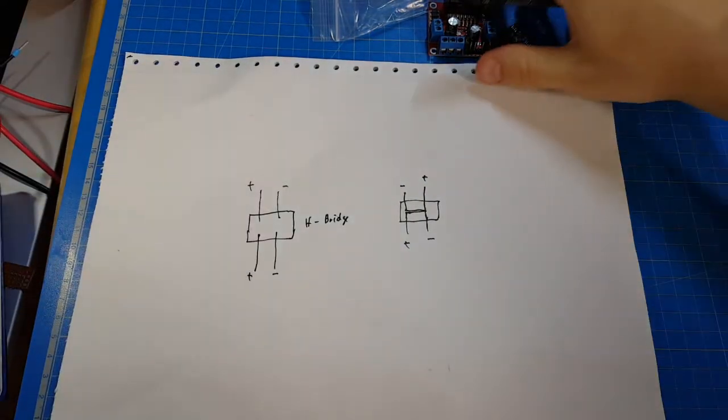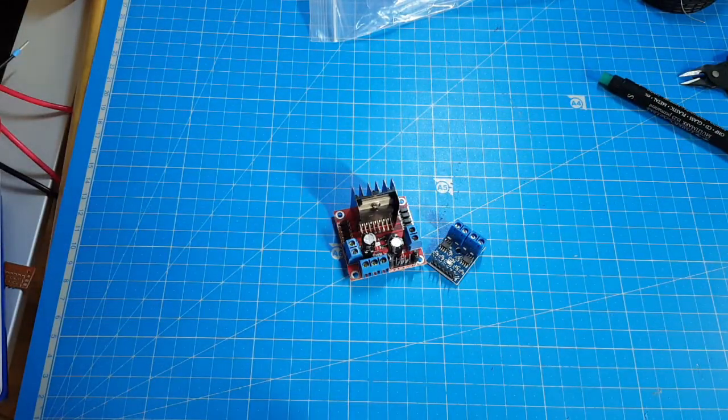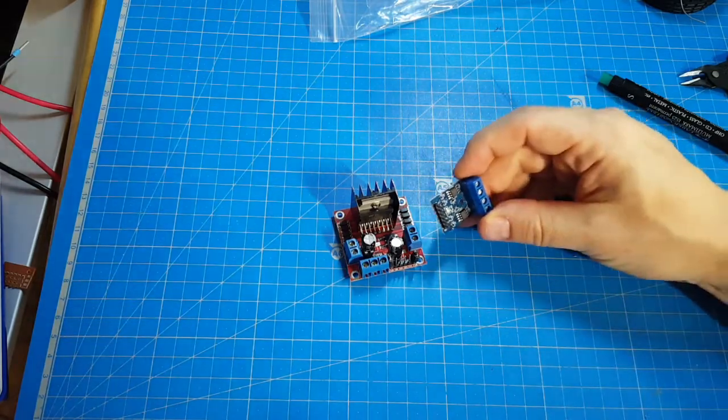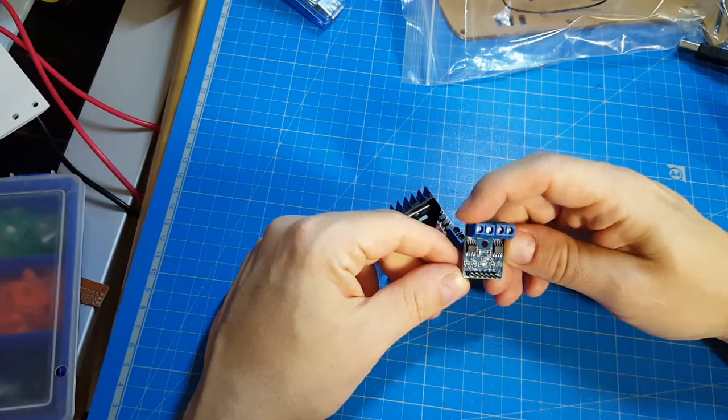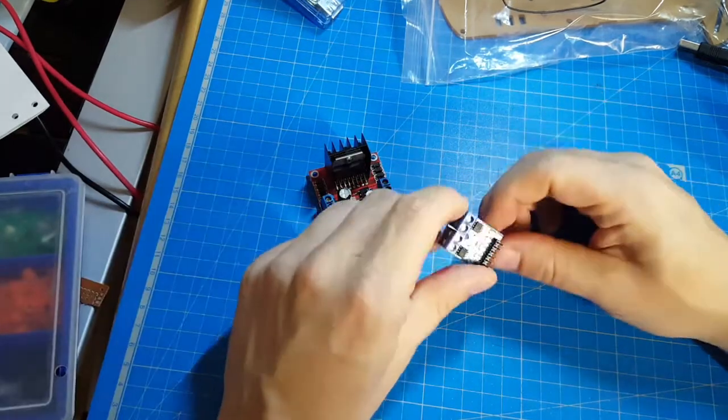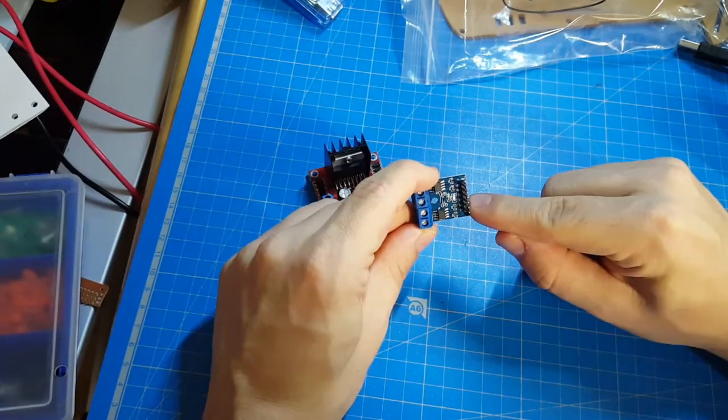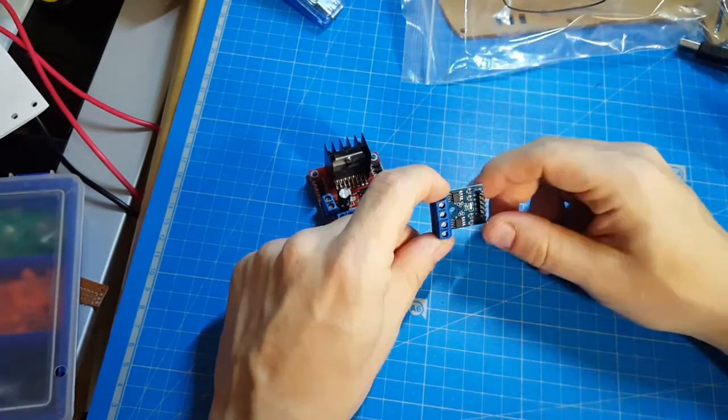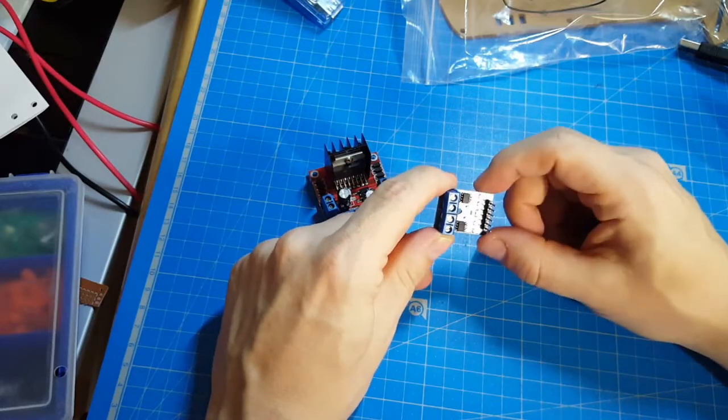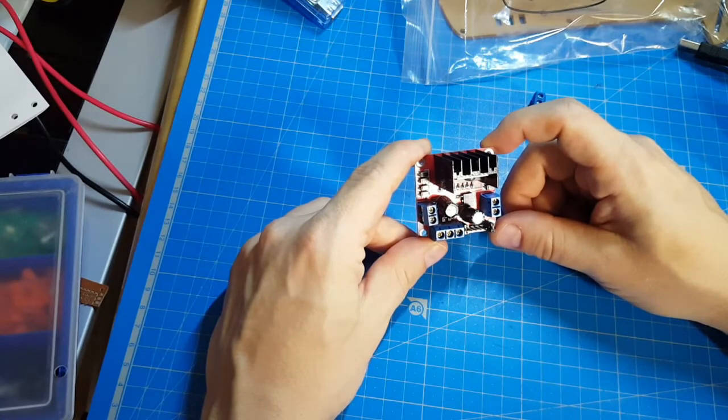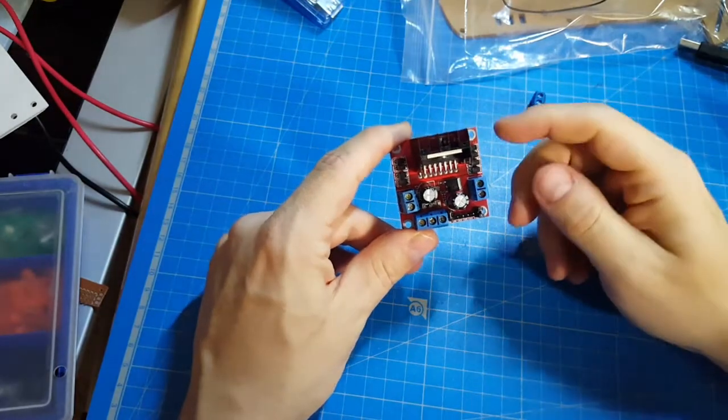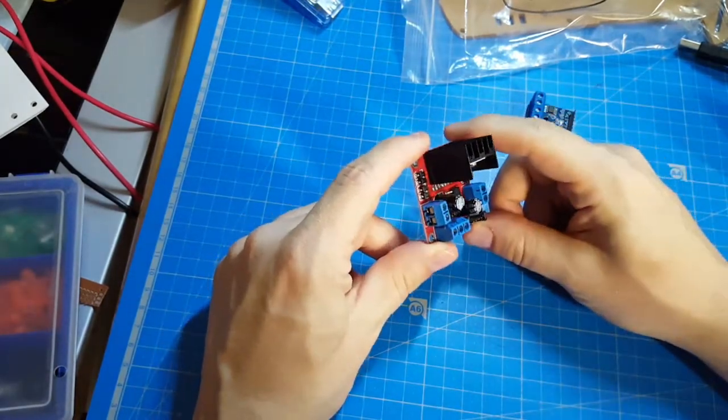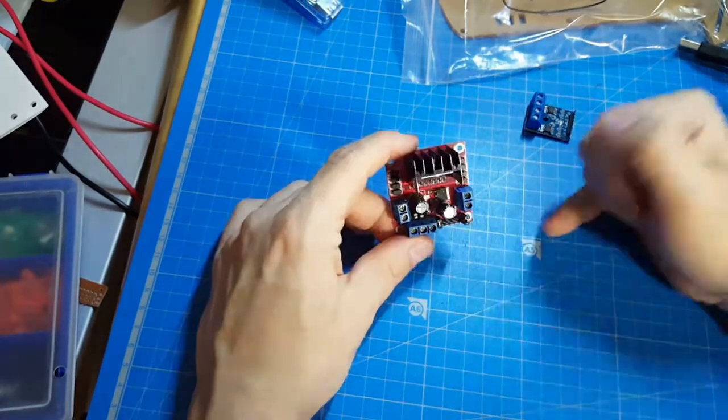Well those are two very common H-bridges. The smaller one is the L9110. This one should handle 0.8 amps per channel. This one you get about 1 euro, but guess what, doesn't work with these motors. I tried it, some magic smoke rises and I burned one of those. It's getting pretty hot. This one costs about 1 euro 50. It's the L298N. It can handle about 2 amps per channel. This is a perfect H-bridge for this motor.